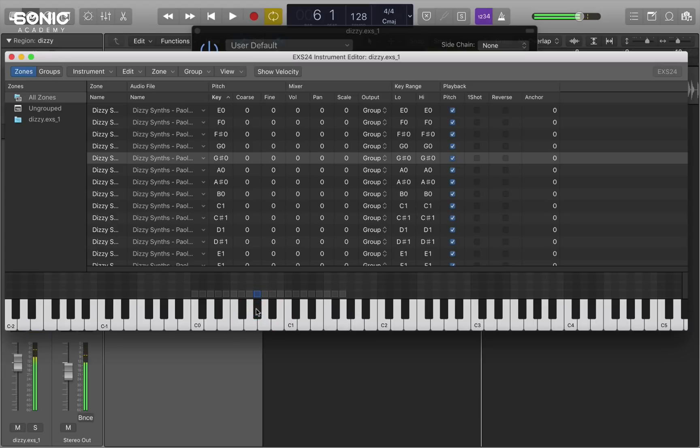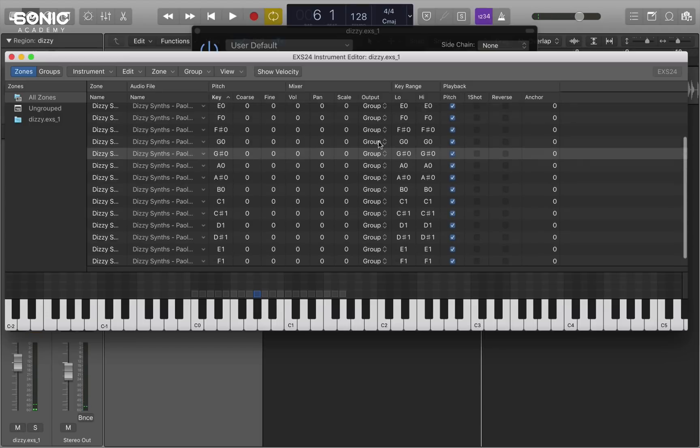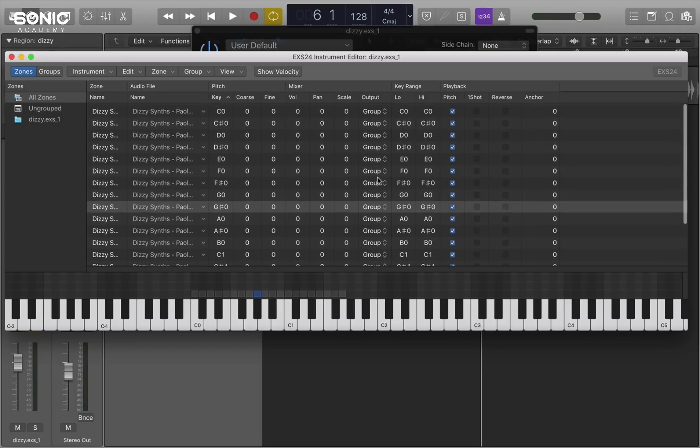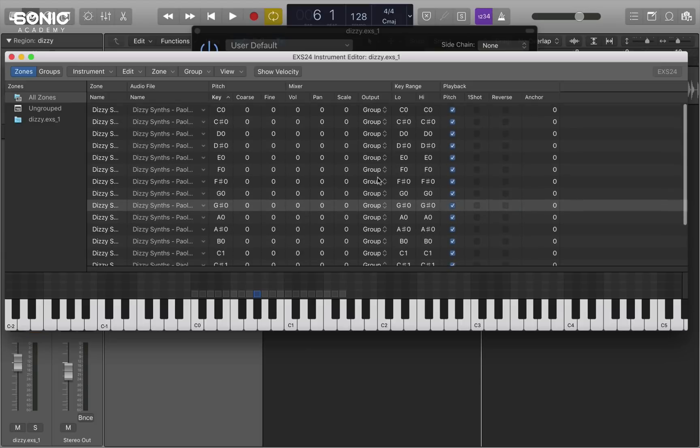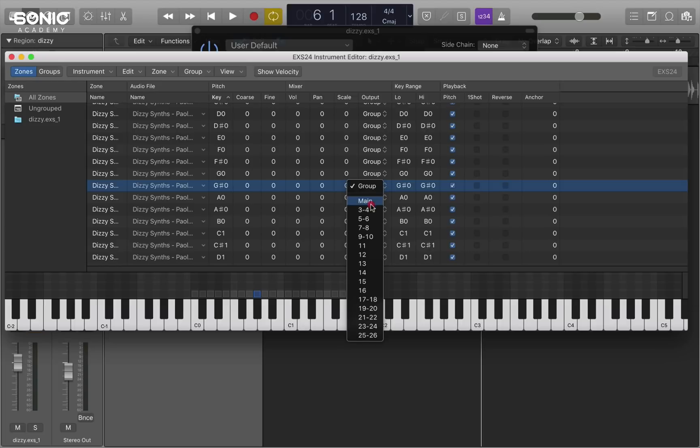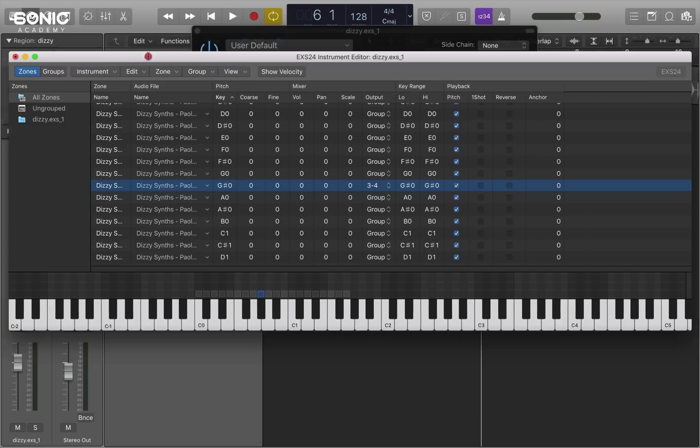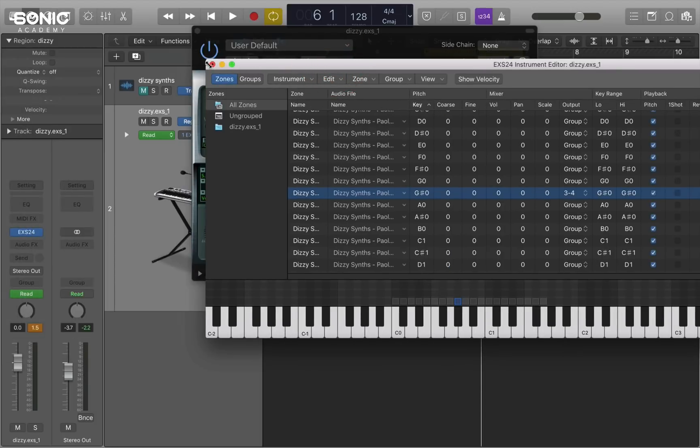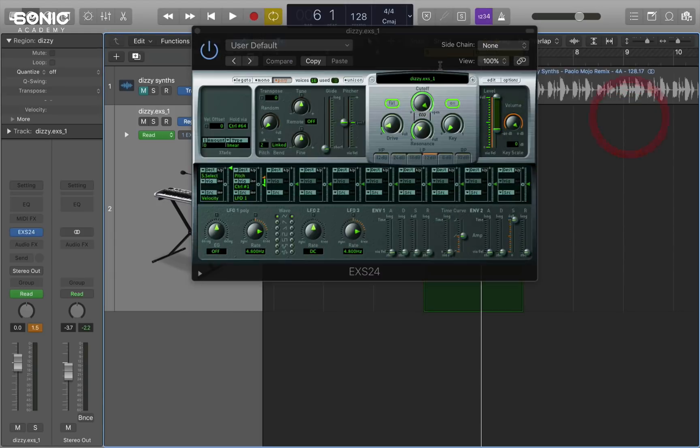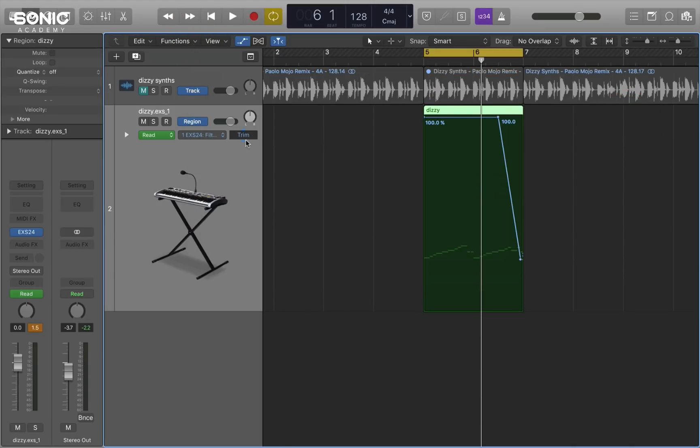Now this kind of hit here is upper mid-range and will probably respond quite well to some processing. So in this box here where we have an output, they're all currently set to group. Which means they're all going to the same output. If I click and hold, I can change from main output to output 3-4 for this single slice. And then if I close the sampler down, you're always asked to save changes, which I'll do so.